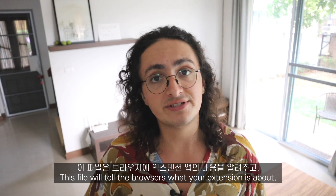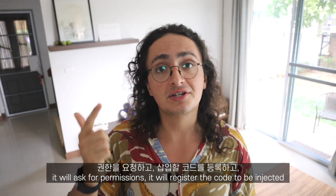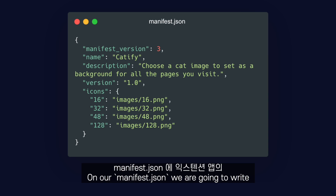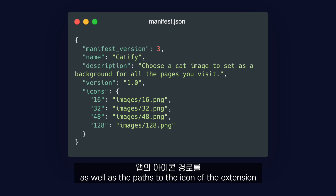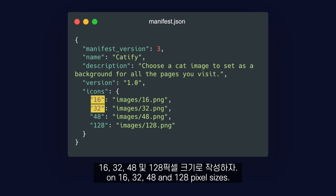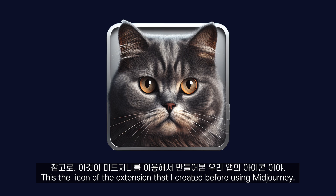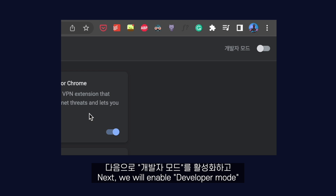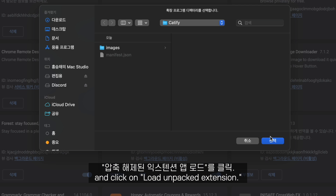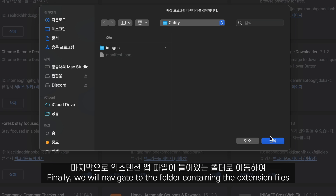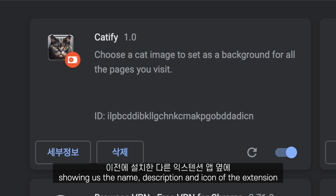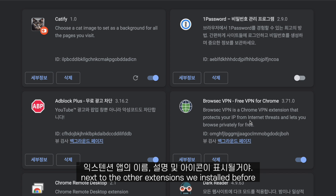Manifest.json — this file will tell browsers what your extension is about. It will ask for permissions, register the code to be injected, and register the popup to be opened when the user clicks. In our manifest.json, we are going to write the name of the extension, the description, and the version, as well as the paths to the icons of the extension in 16, 32, 48, and 128 pixel sizes. This is the icon of the extension that I created using Midjourney. To test the extension in Chrome, we go to the Chrome menu, select More Tools, and click on Extensions. We enable Developer Mode and click on Load Unpacked Extension, then navigate to the folder containing the extension files. As you can see, the manifest.json file is being read, showing the name, description, and icon of the extension next to the other installed extensions.